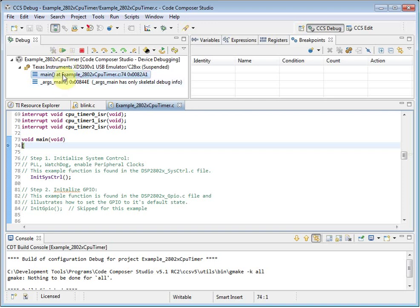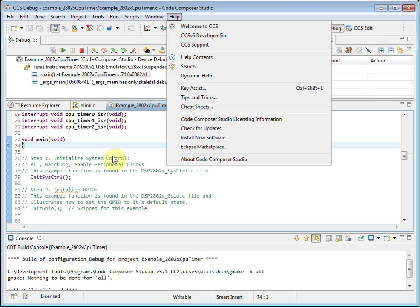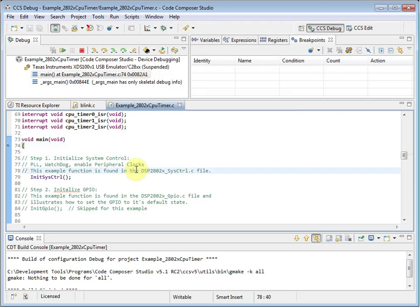Remember, if you have any questions on how to use Code Composer Studio, please check the available resources on the wiki as well as the support forums. Both of which can be accessed from the help menu or the welcome page. Here is the wiki and here is the support link. Thank you for choosing Code Composer Studio.